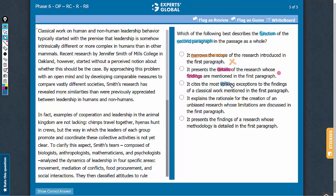Answer choice C: it offers striking examples of the classical work mentioned in the first paragraph. The first paragraph refers to the classical idea that human leadership is intrinsically different from animal leadership, and the study mentioned in the second paragraph starts without this perceived notion. So it can be inferred that the study does not follow the classical philosophy, and it is incorrect to say that the second paragraph offers examples of classical work. This answer choice can be eliminated.